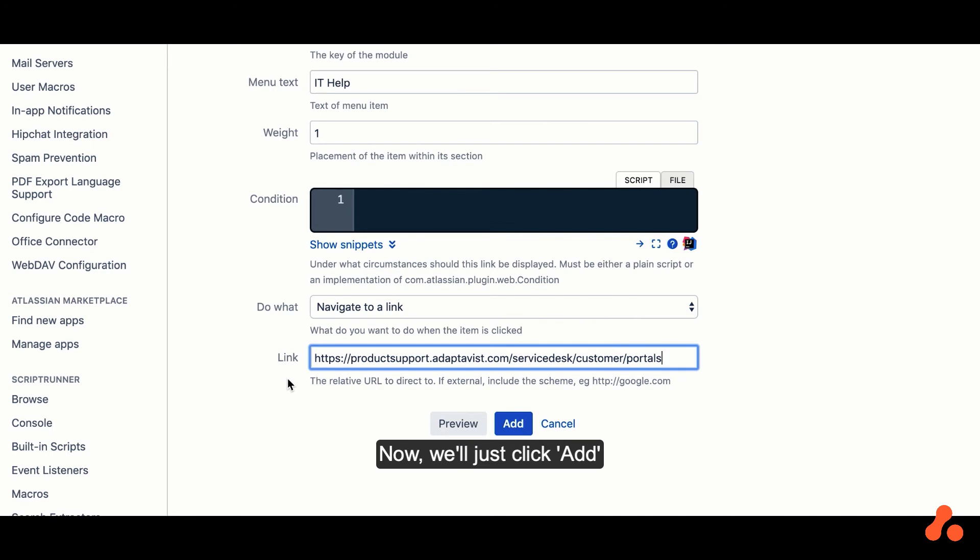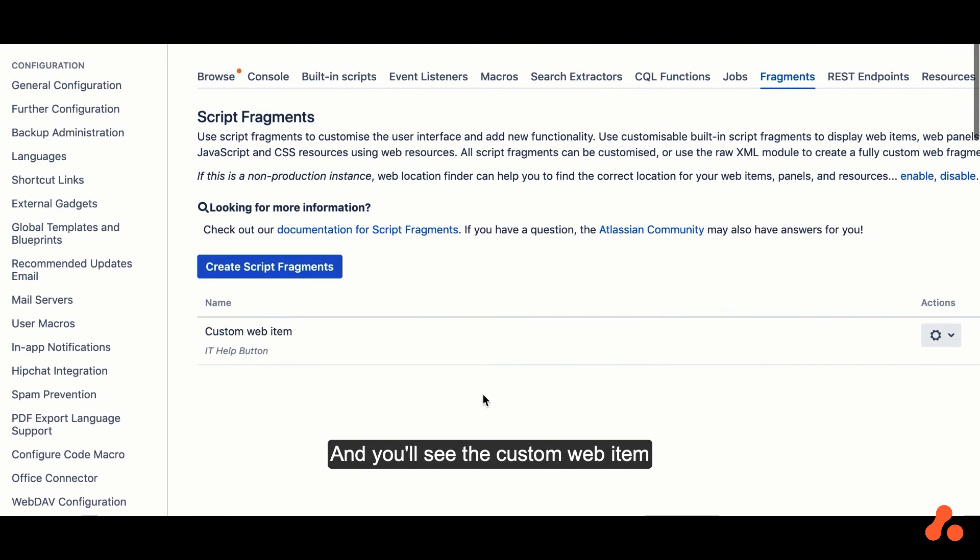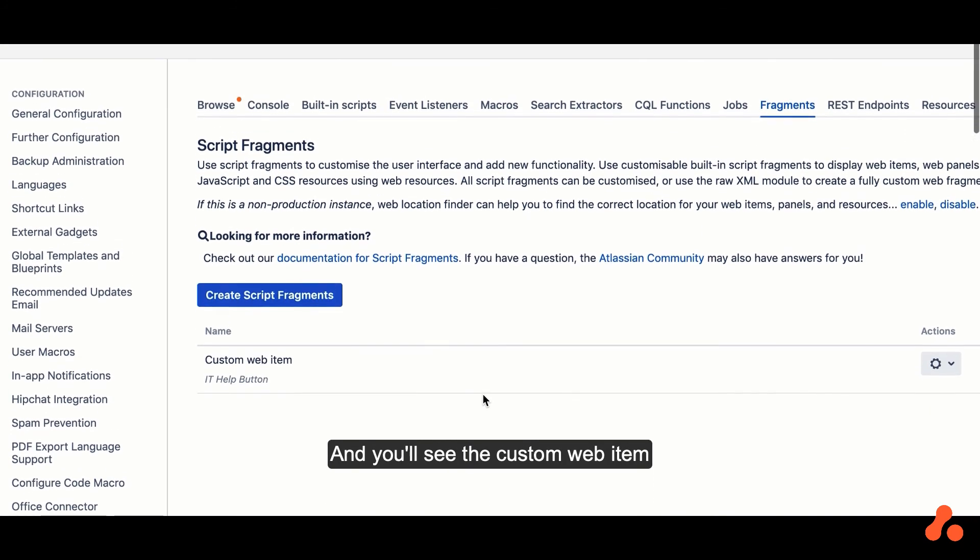Now we'll just click Add, and you'll see the custom web item in the list of custom script fragments here. This can be updated at any time.